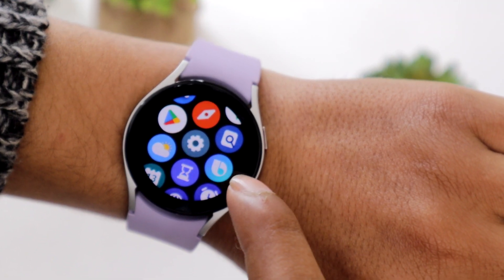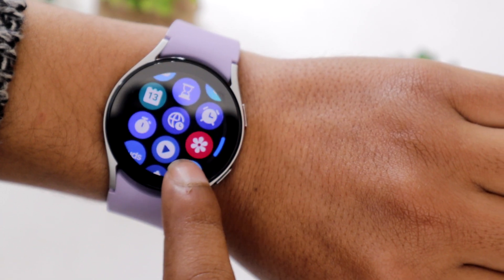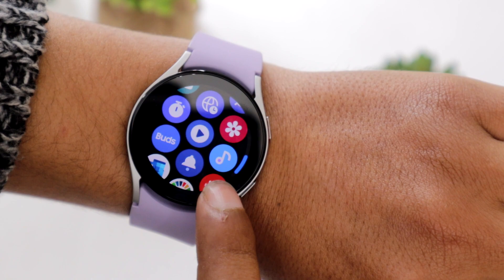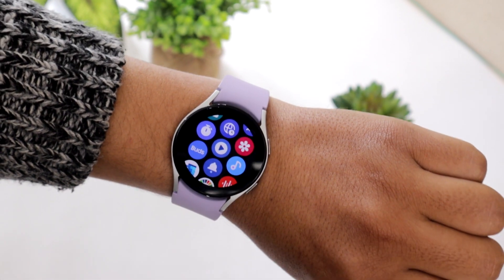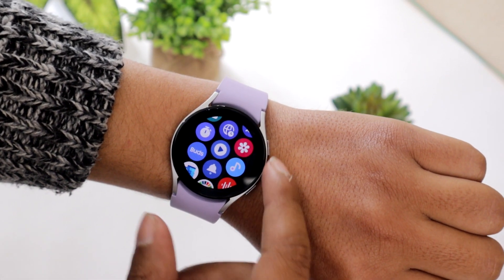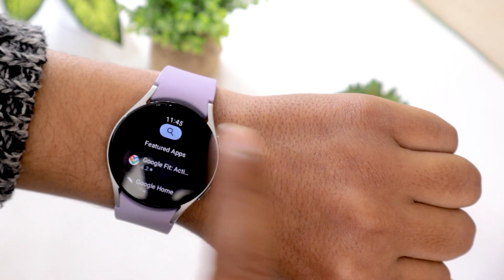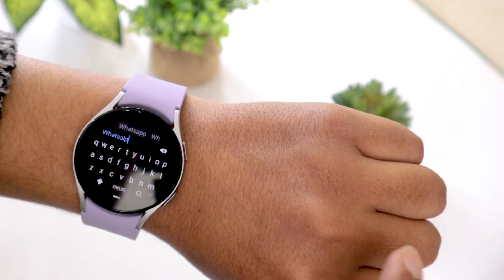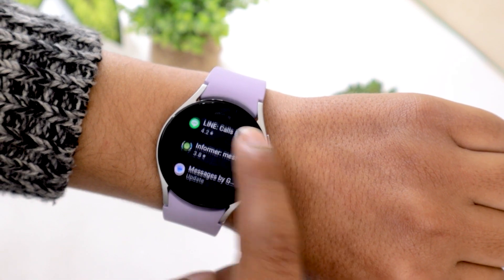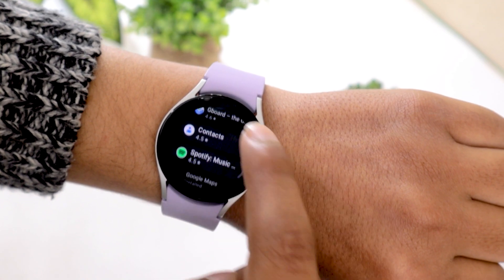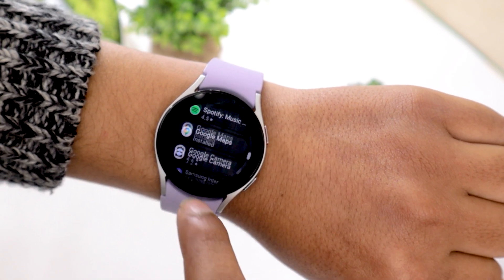Watch 5 runs on Google's Wear OS, therefore it has its own Play Store from where you can install different apps on the watch. Let's open it right away — this is what it looks like. Let me search for WhatsApp and see if it is available to download. The Line app is available, but sadly there is no WhatsApp app, therefore you cannot install or get WhatsApp on your Galaxy Watch 5.